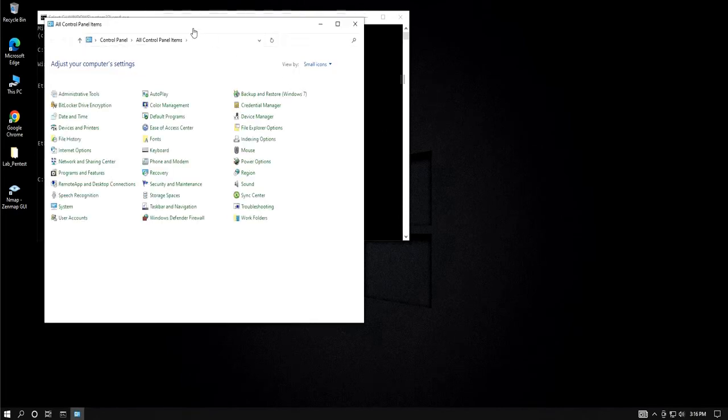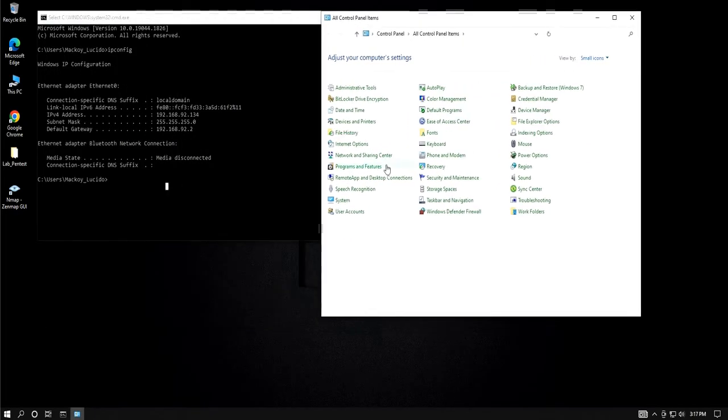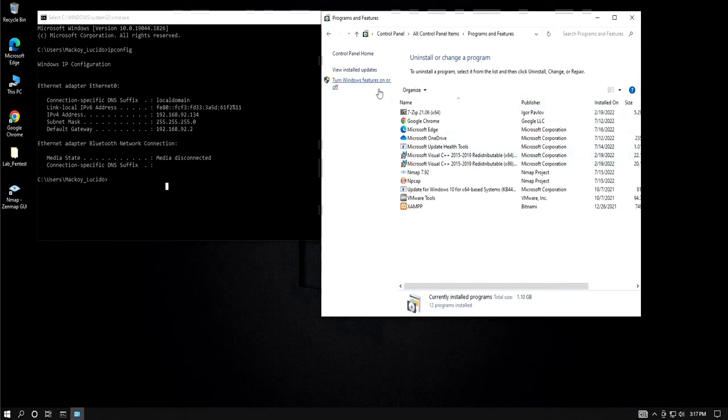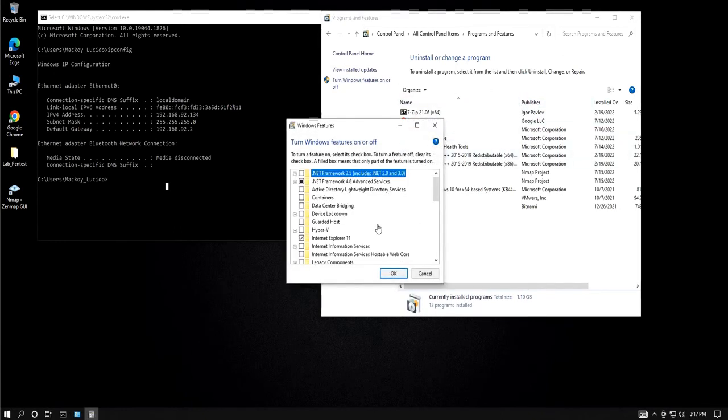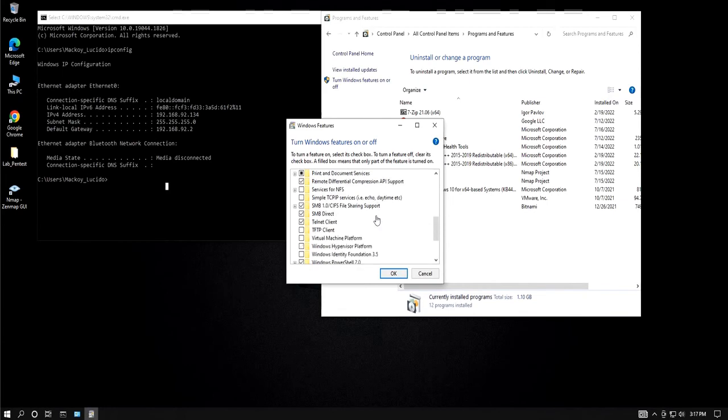On our attacker's machine, we need to enable telnet client. By default, telnet client is disabled.